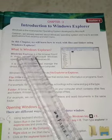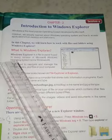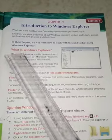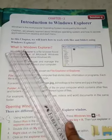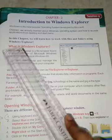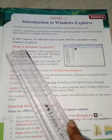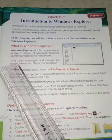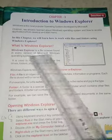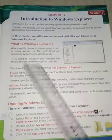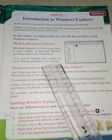Windows Explorer is a file browser found in every version of Microsoft Windows operating system since Windows 95. It is a file browser used to navigate and manage the drives, folders, and files in your computer.